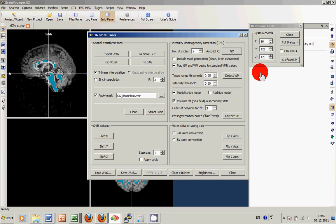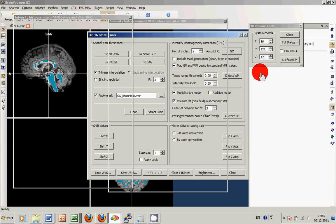BrainVoyager automatically saves a new version of the VMR, usually called subject name underscore IIHC for intensity based inhomogeneity correction.